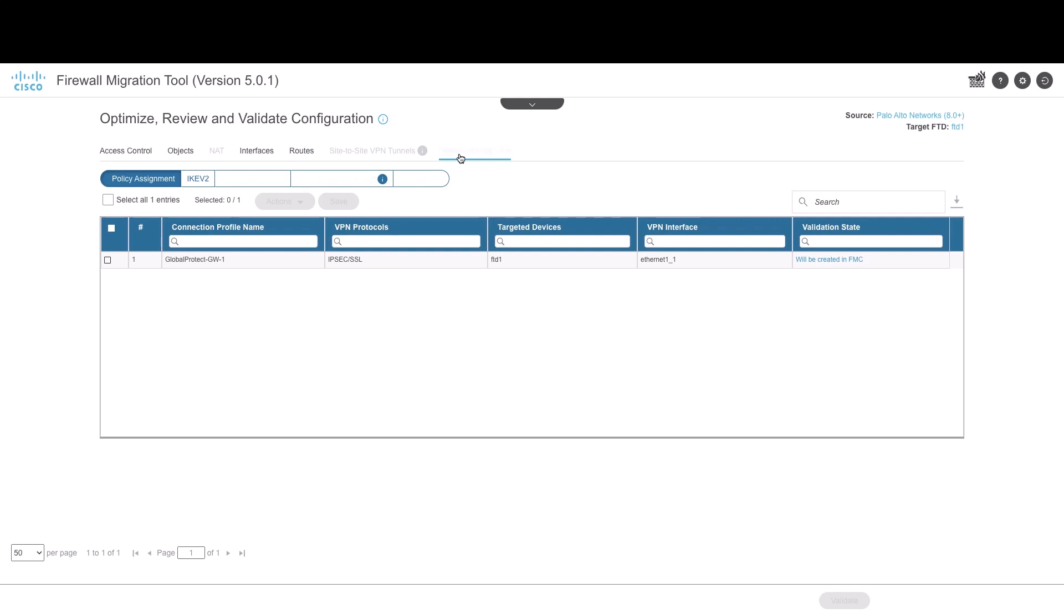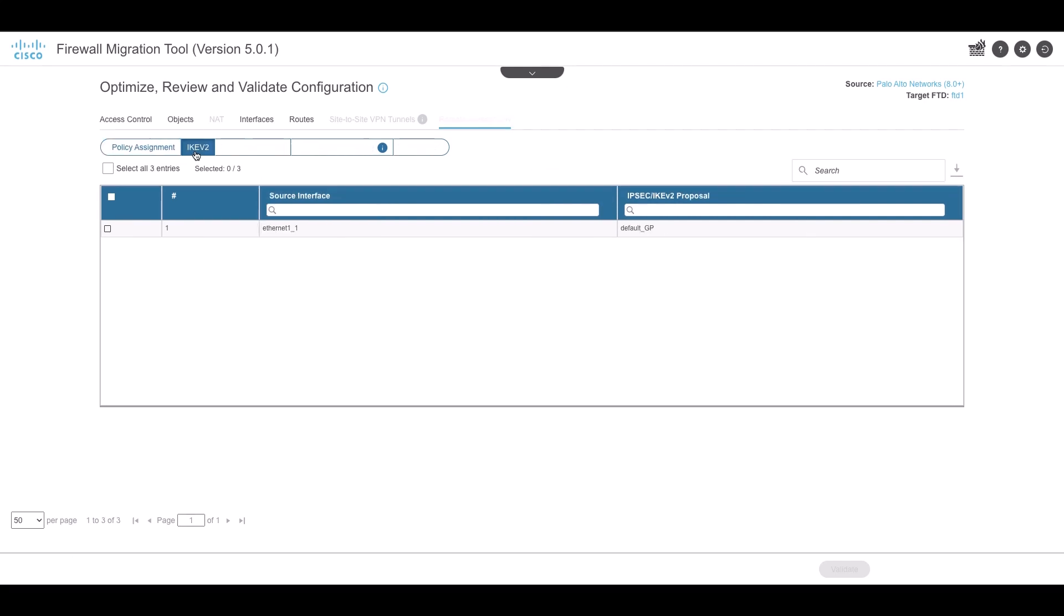The Policy Assignment reviews and validates the connection profiles, their VPN protocols, targeted device, and the names of the VPN interfaces. These names can be renamed in the tool.